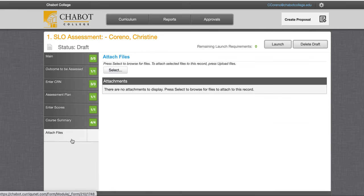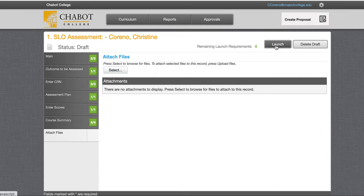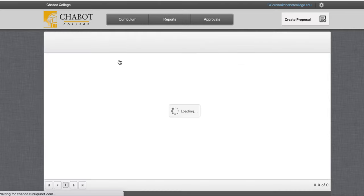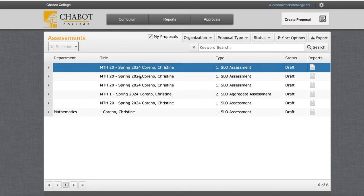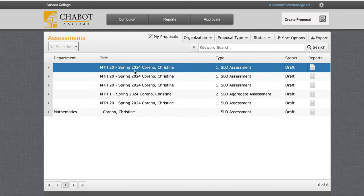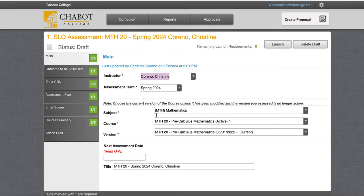You may or may not have files to attach, and then you'll go ahead and hit Launch. If you don't finish on the spot, it does save. You'll find it by going to Curriculum and then Assessment — you'll see the drafts here. These are drafts that have not been launched. And you can access it again. That's it — that is completing an SLO assessment.